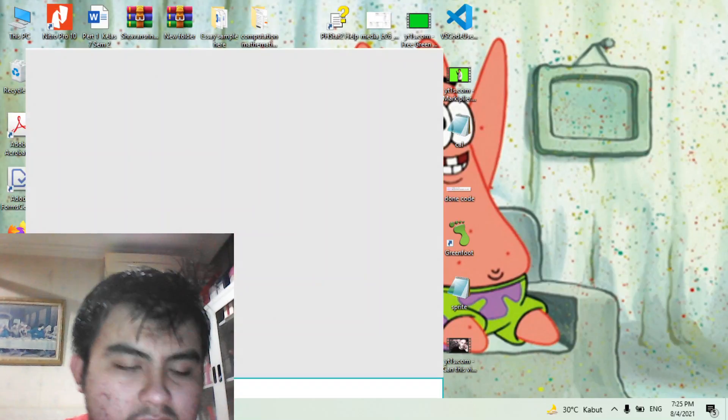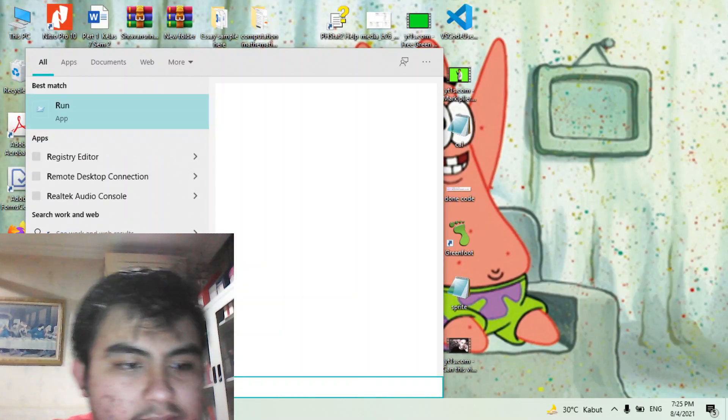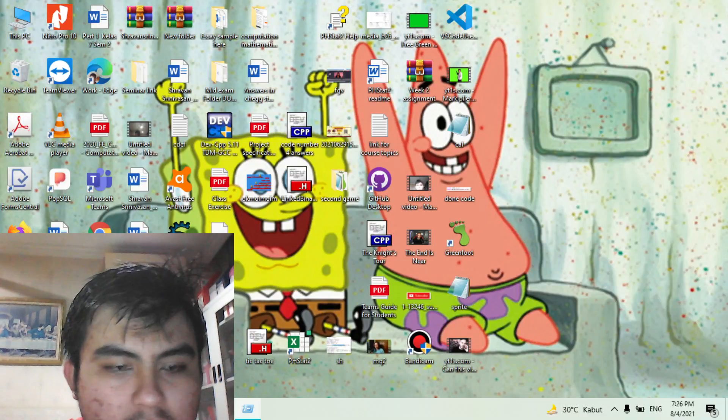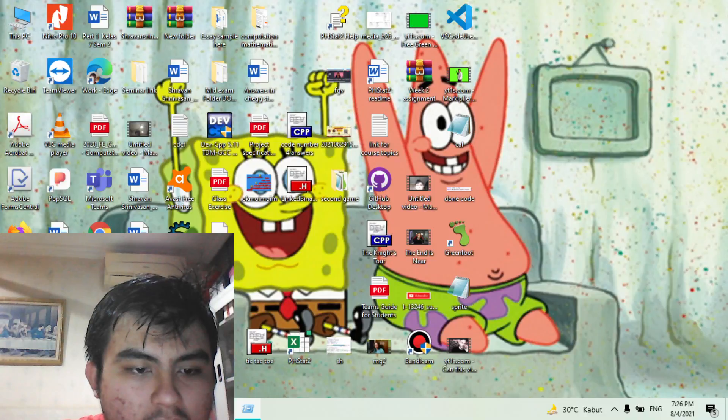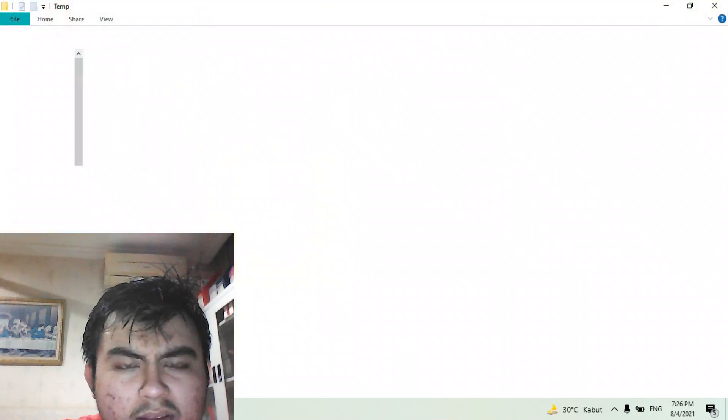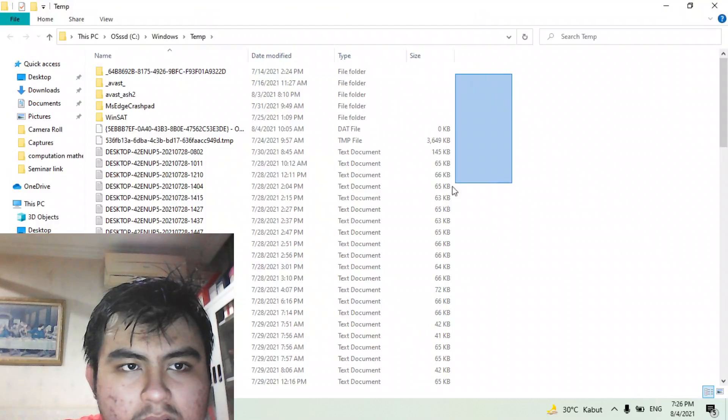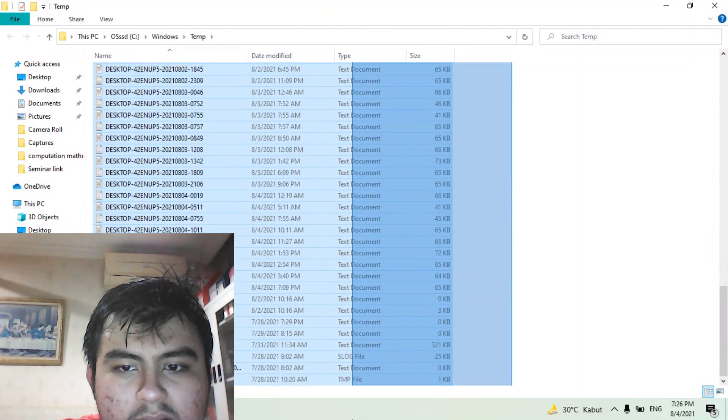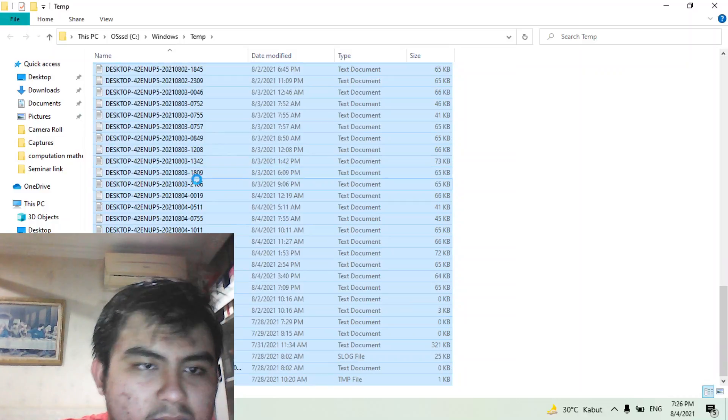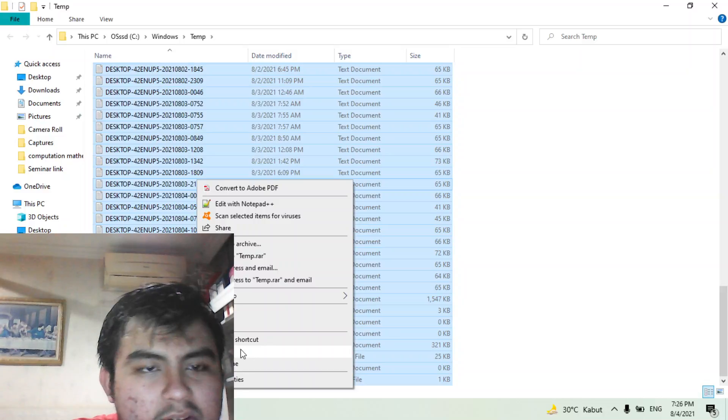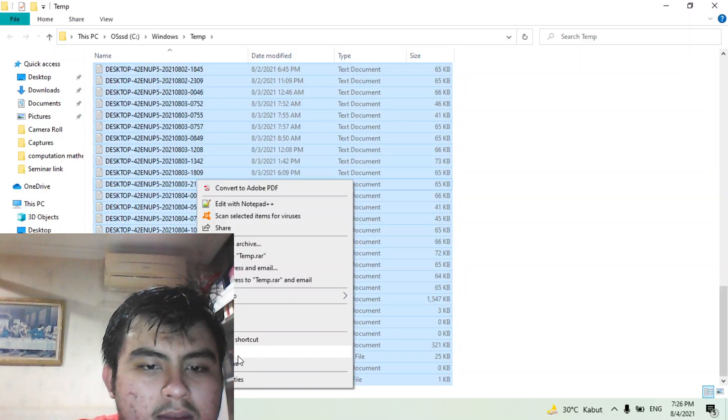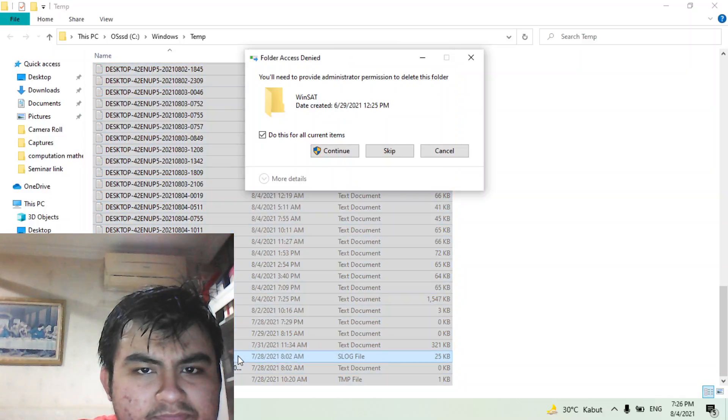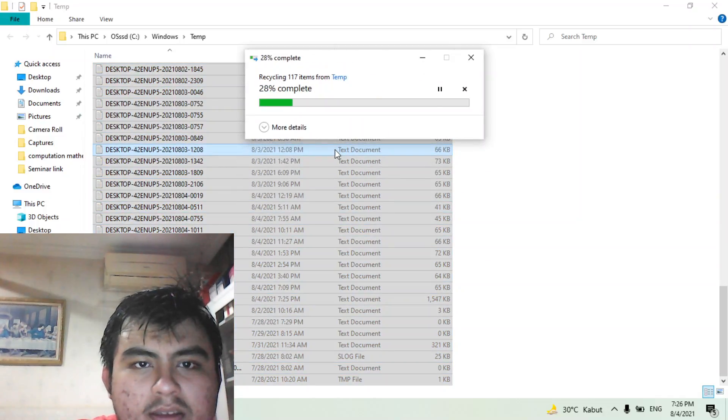Go to run again and then type temp without any percentage and click OK. And then as from the video shown, right click. It's similar to the percentage temp. Then click right click and then delete and just click continue.